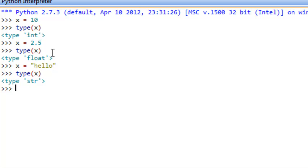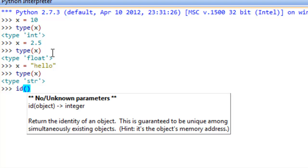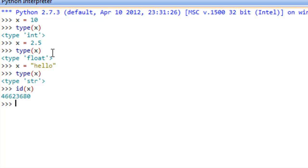Another thing that Python provides to us is this id function. So we can get the id of a particular variable, so id, open paren, x, close paren, and that just simply returns what x is actually holding, the reference that it's holding.